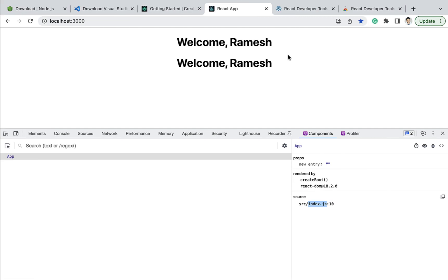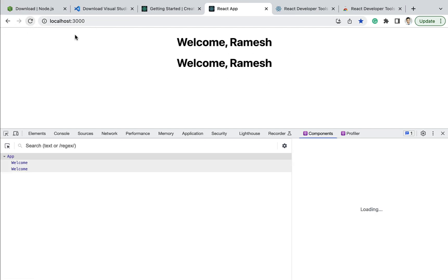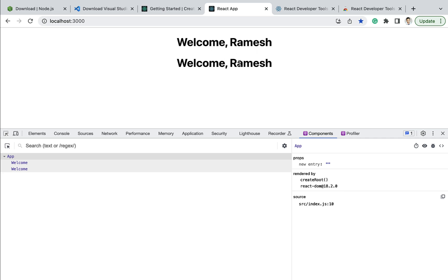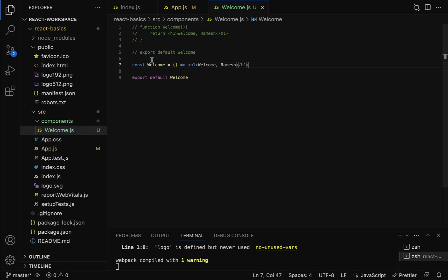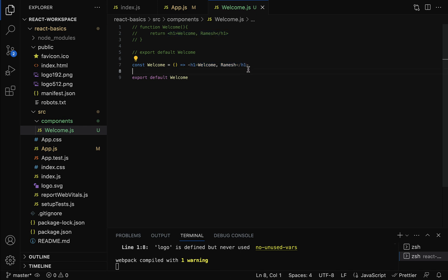Go back to the browser and you can see 'Welcome Ramesh' — the same output. This is how we use ES6 arrow functions to create a functional component. A functional component is a JavaScript function or ES6 arrow function that returns JSX, and JSX is a JavaScript extension that allows us to write HTML code within JavaScript.